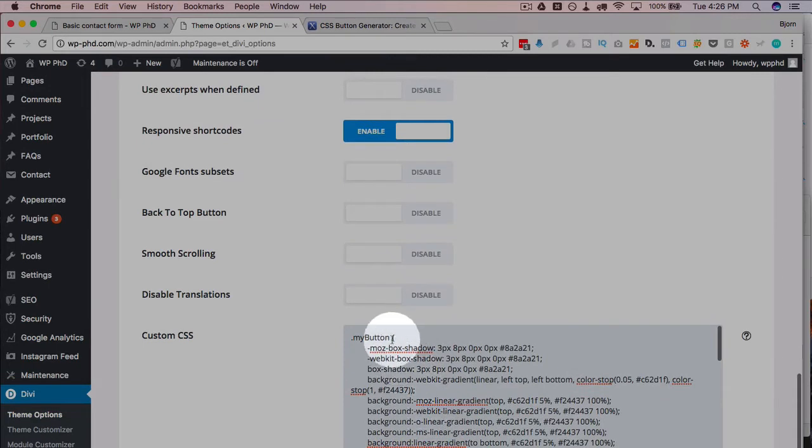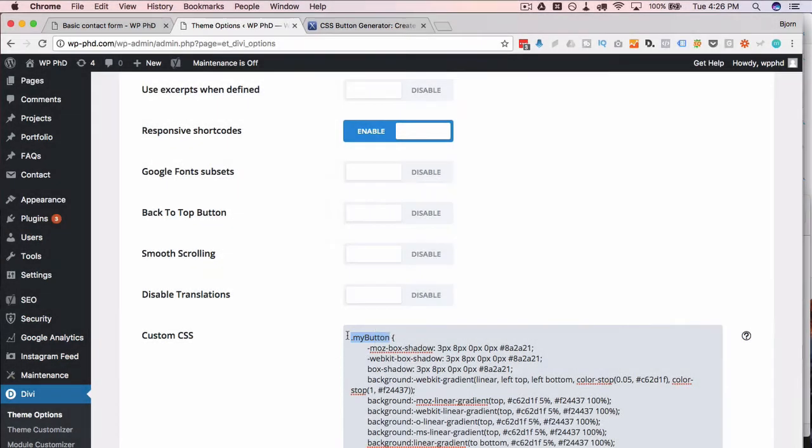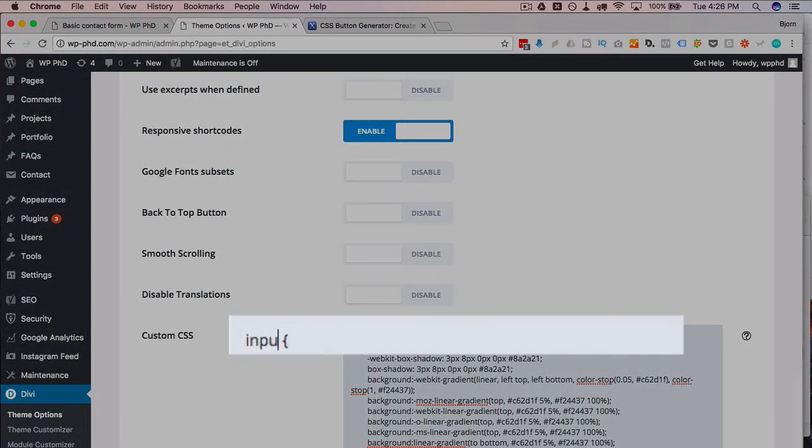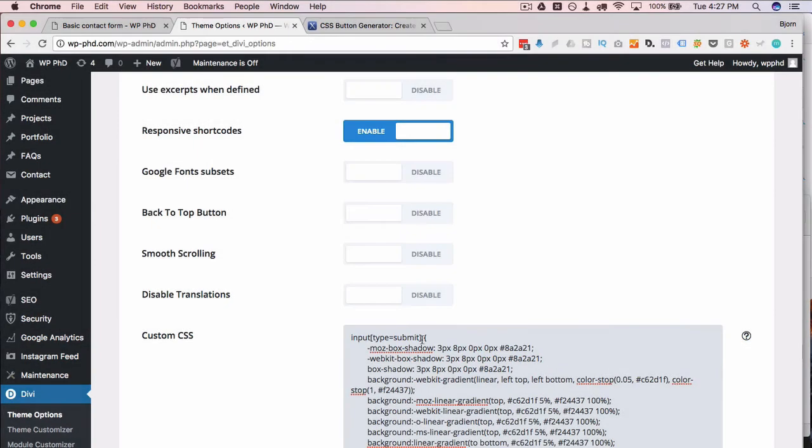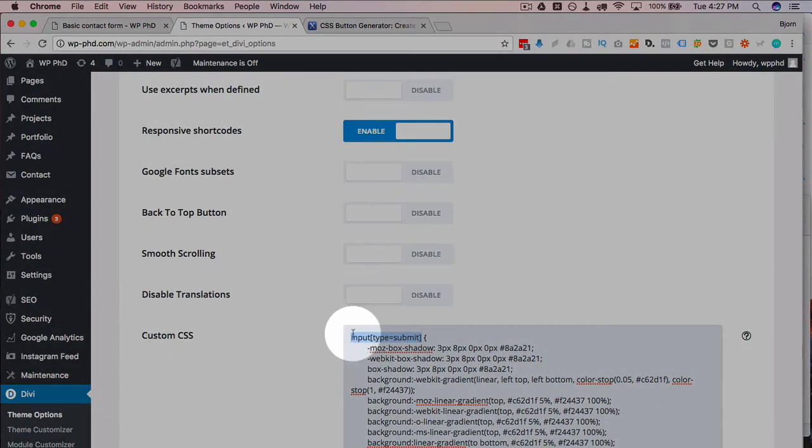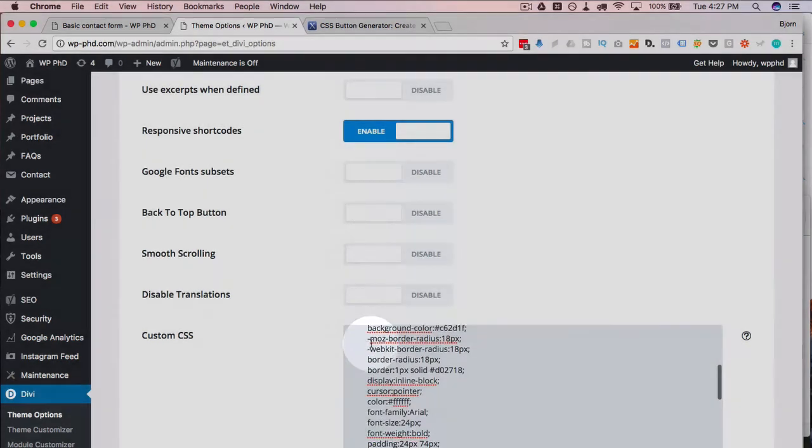Now all I have to do is either add this class to my form or just change it to the input type. So for form buttons if we put input, open and close square brackets, type equals submit, this will select the submit button and apply these styles to it.